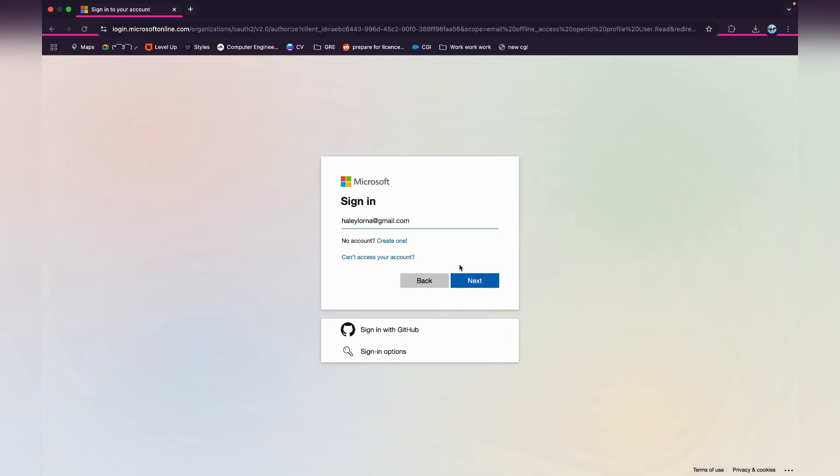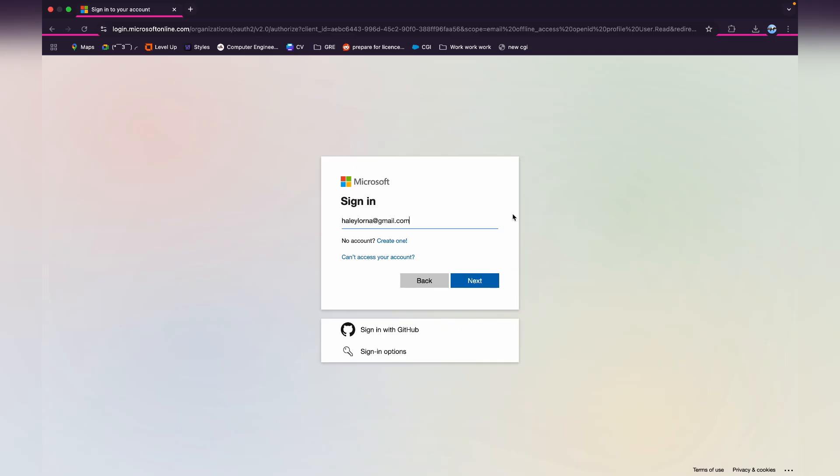After you type in your email, click on the next option. Now after you click on next, then type in your password and you'll be able to log into your Microsoft account. After that, it will automatically sign in your account in Visual Studio Code as well.